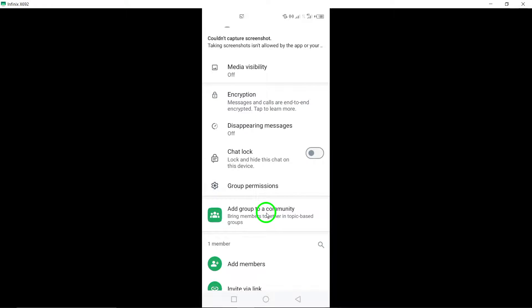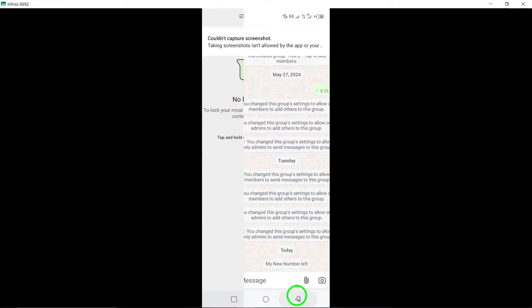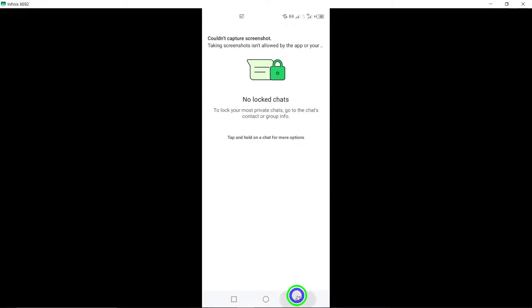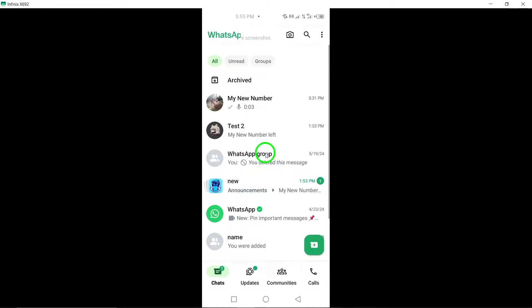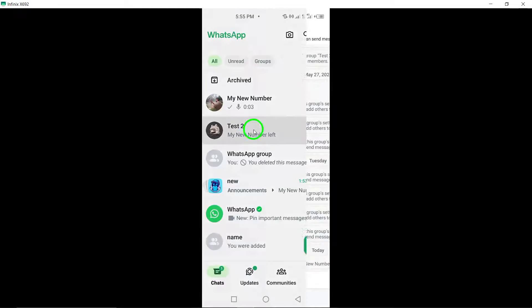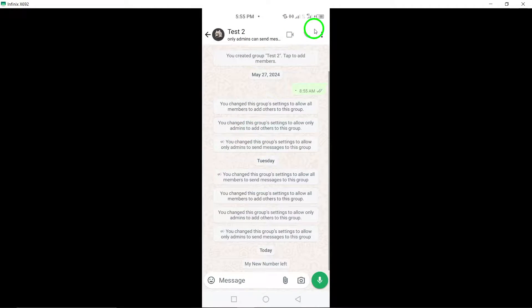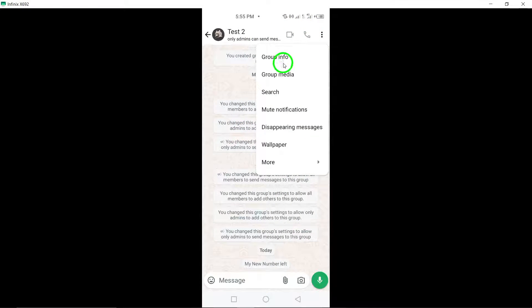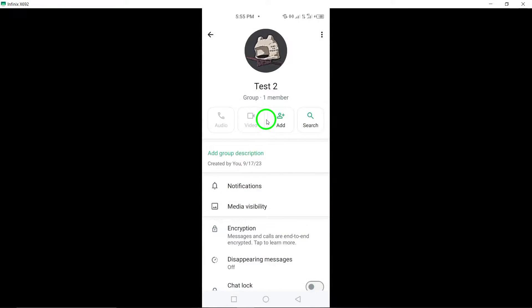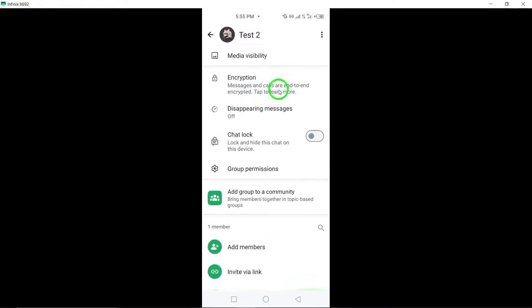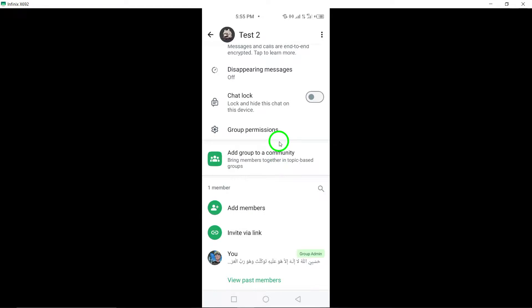Step 7. If your device supports fingerprint scanning, you may be prompted to scan your fingerprint for additional security verification. Follow the on-screen instructions to complete the fingerprint scan process.